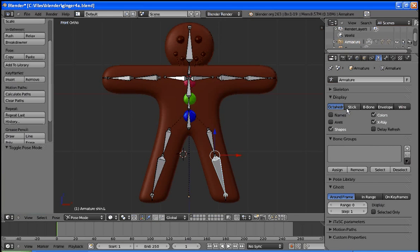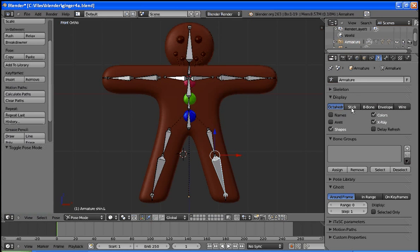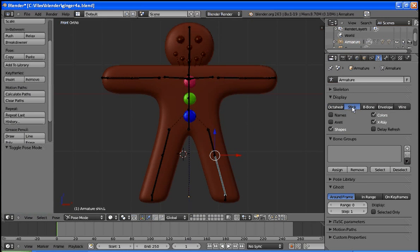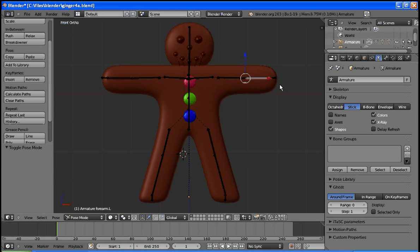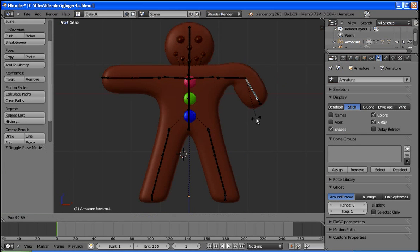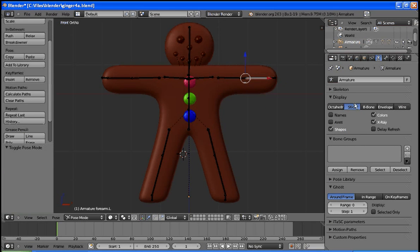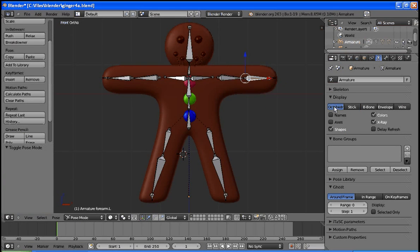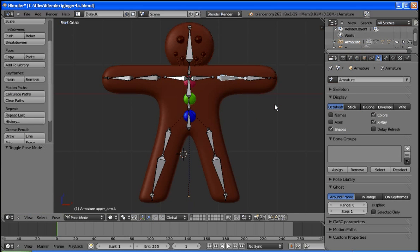One other thing I should mention is we could also display the bones differently by clicking on Stick, and if you notice they simply look like sticks but they behave exactly the same way if we rotate them. It doesn't really matter which method you use. Sometimes sticks is a little bit less obtrusive, but that's up to you.